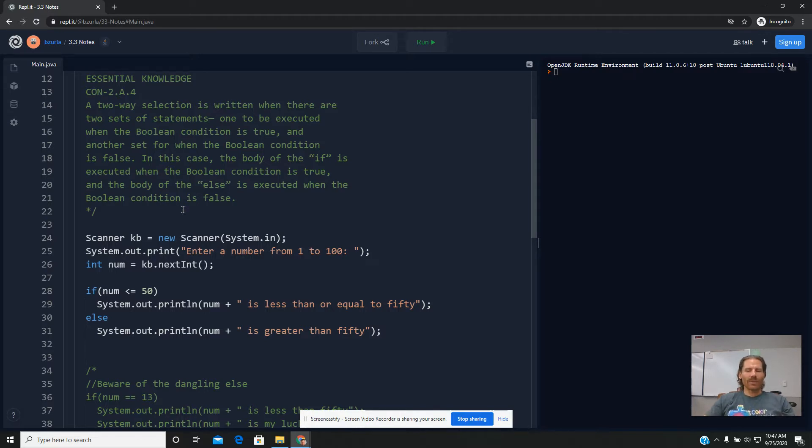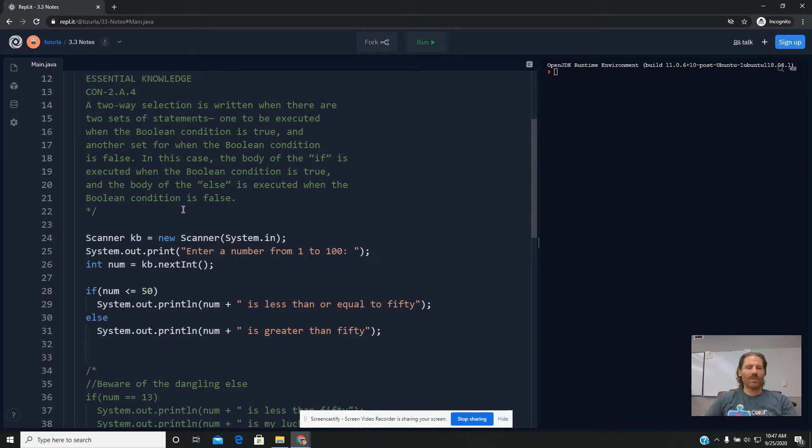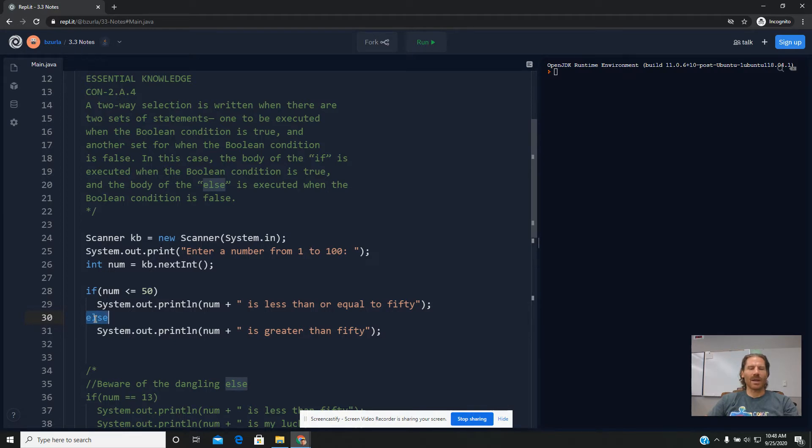Pretty much every other reserved keyword we've seen so far could be used on its own, but this word, else, can only be used immediately after an if statement.